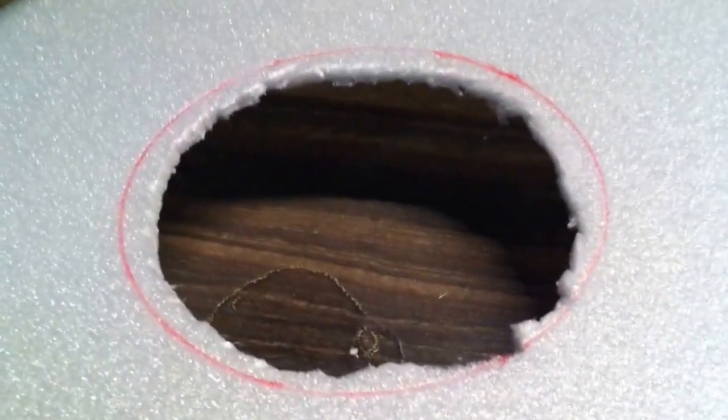Once you cut it out, you want to cut your cup somewhere around this line here. Once you've cut the cup, you want to tape it right on the hole that we just cut.